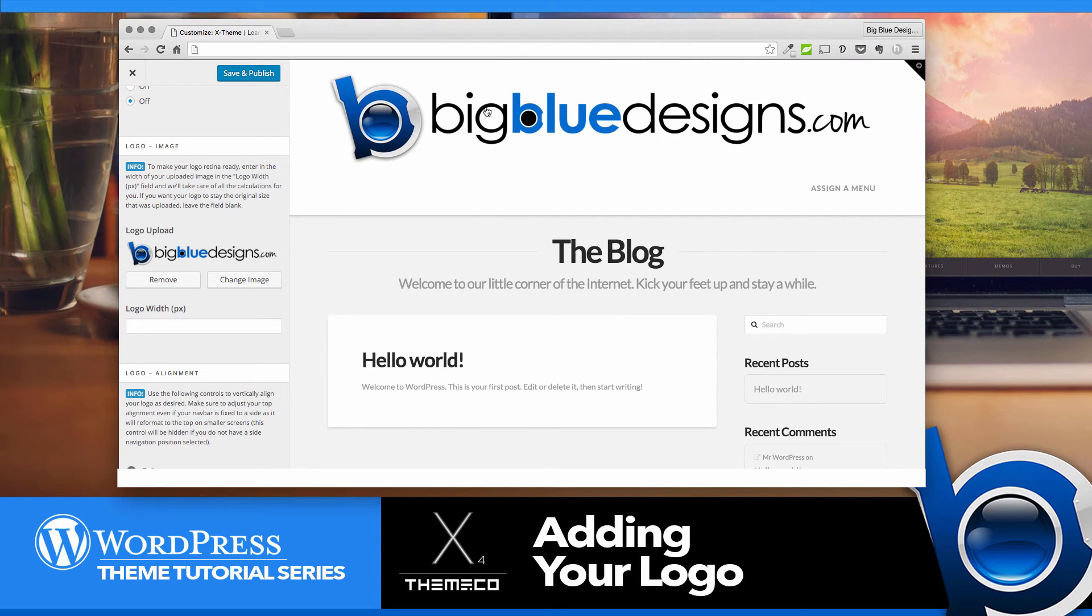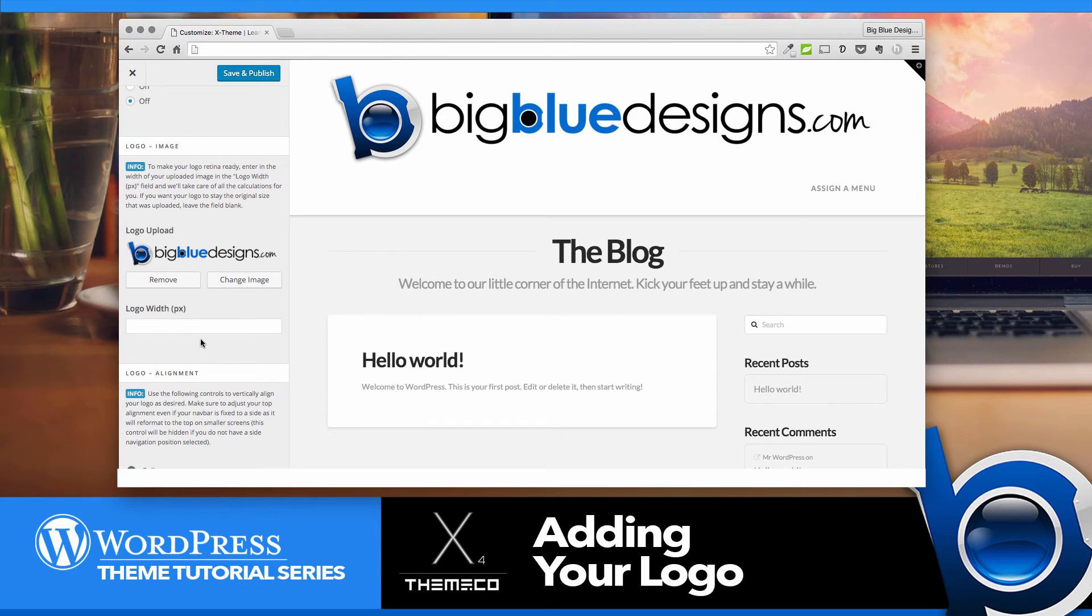And then it's going to come in really large. So the way that you control this is to go to this next field here that says Logo Width in Pixels.